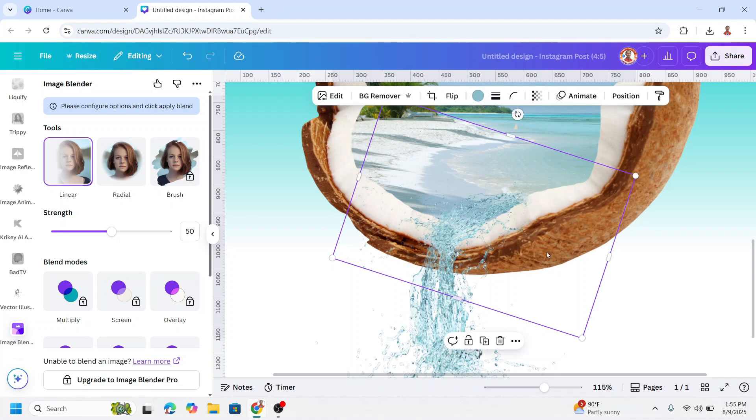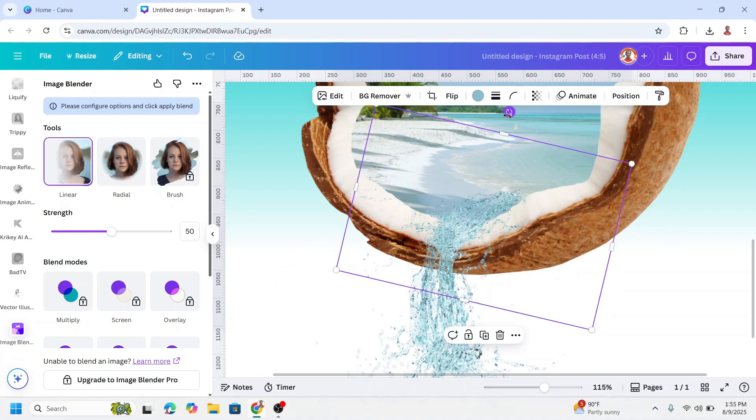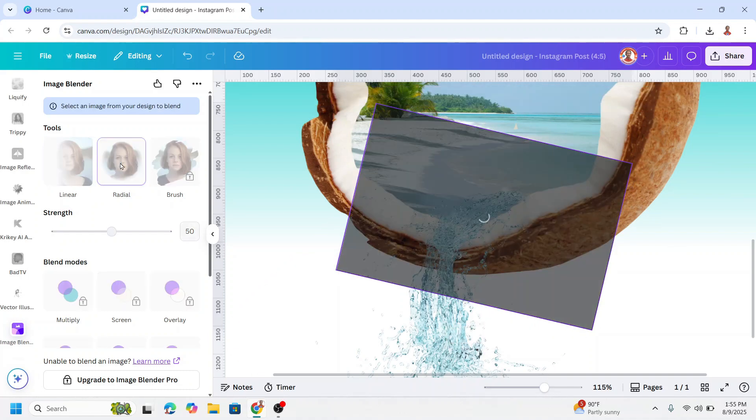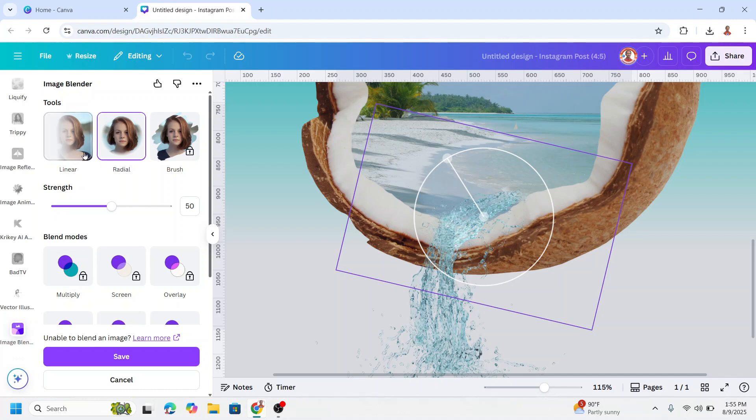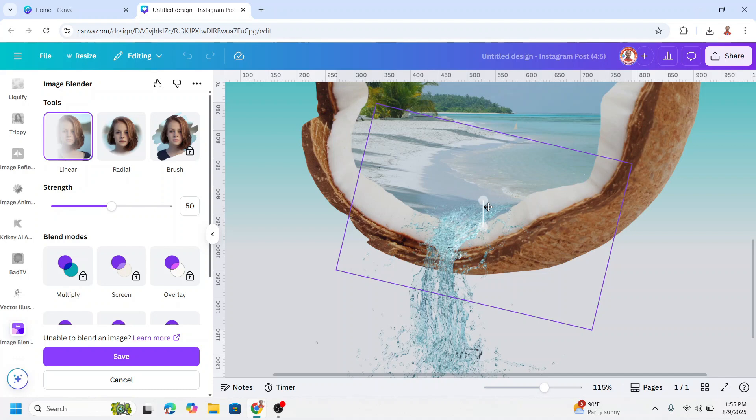I will rotate it a little and then click back to linear. Okay and I will move it here and move it here. Now click save.